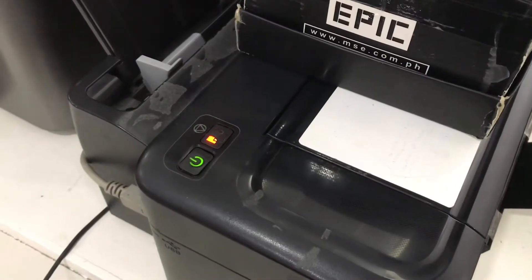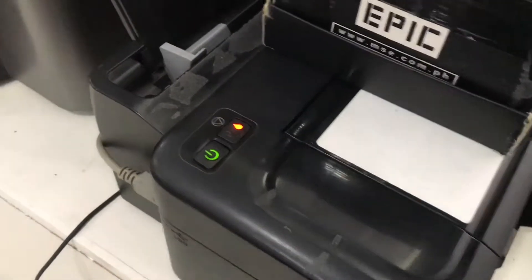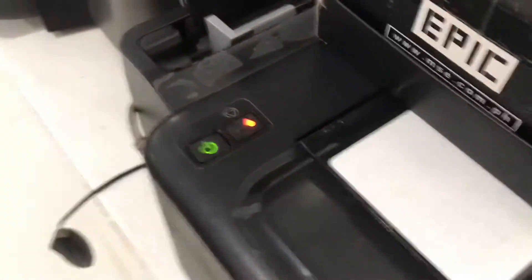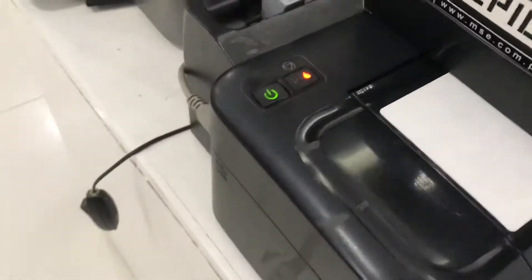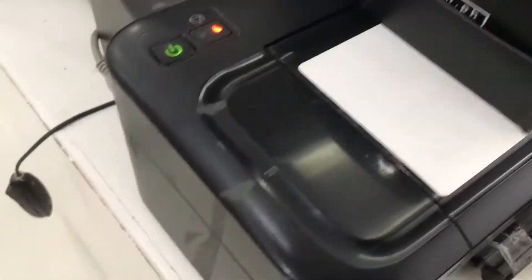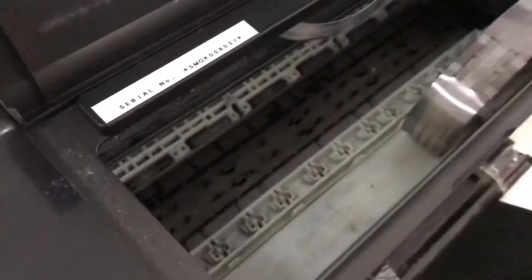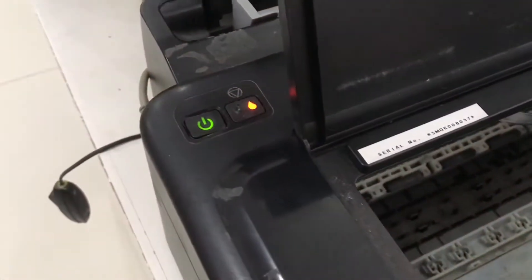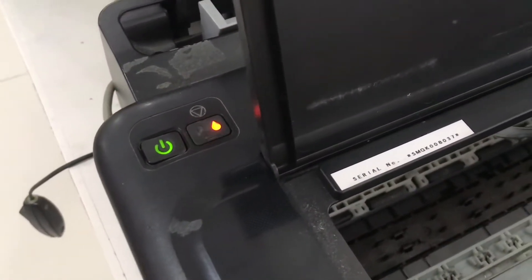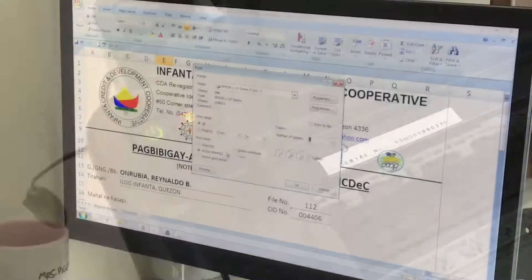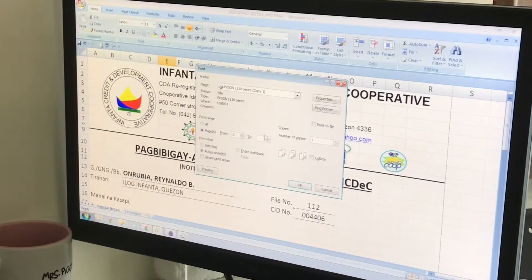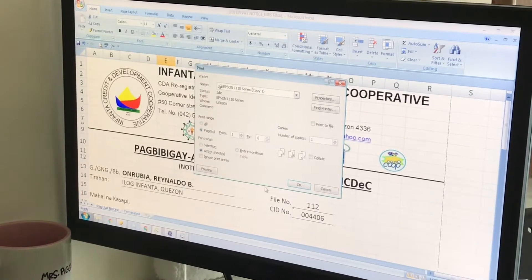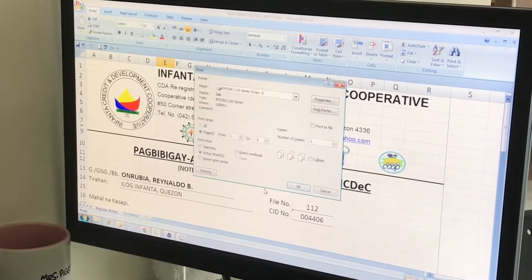Hi guys, I will show you how to fix the ink pad service life error. As you can see in this video, there is an orange light blinking near the power button and the ink pad is not working. I will show you what errors appear if you try to print with this error.